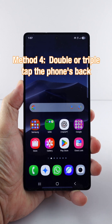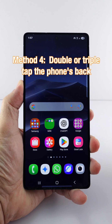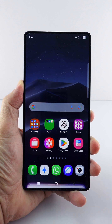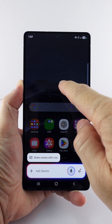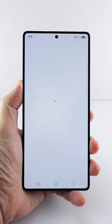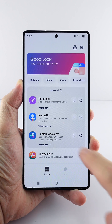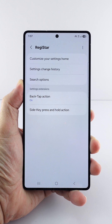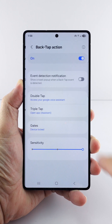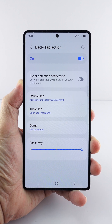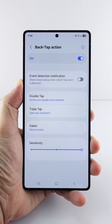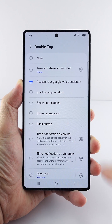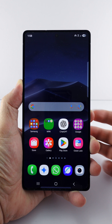Last but not least, you can double or triple tap the back of your phone to launch Gemini. This is the fourth method to open Gemini's conversation overlay. For this to work, you will need to install Good Lock and the Registar module. With Registar, you can go to the Back Tap Action Settings, choose either Double Tap or Triple Tap, and set it to Access your Google Voice Assistant. I have set it to open Gemini by double tapping the back of the phone, and you can see that it works well too.